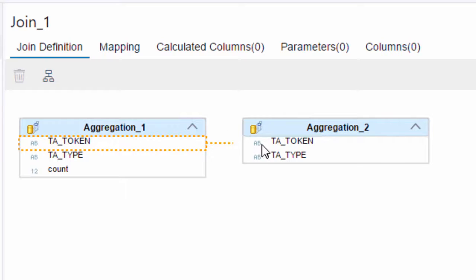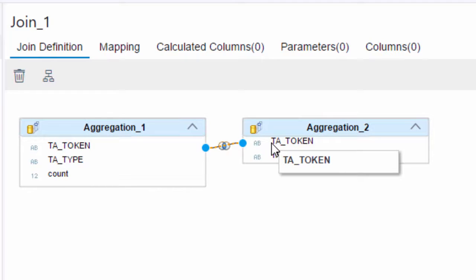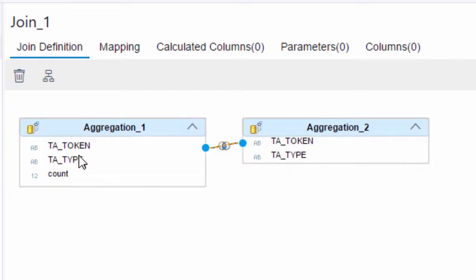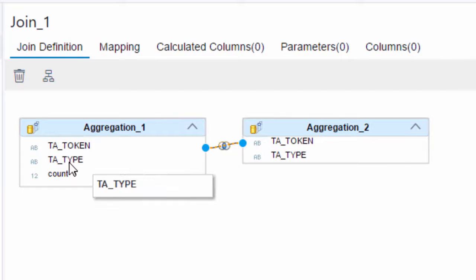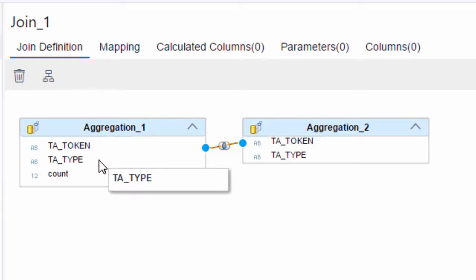So firstly we need to select the TA_TOKEN from aggregation_1 and using the arrow we can just join that to the TA_TOKEN on aggregation_2. Now we don't need to join on TA_TYPE and also we don't want to join on TA_TYPE.